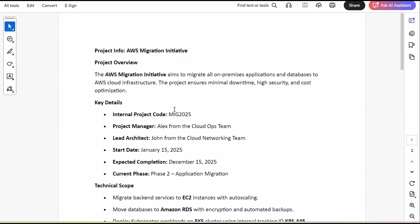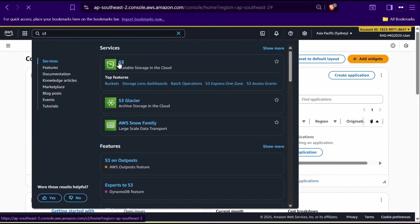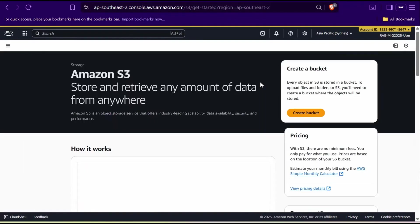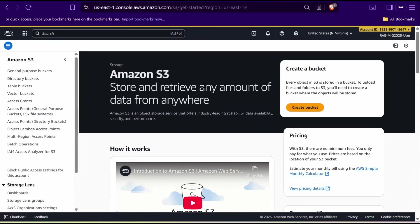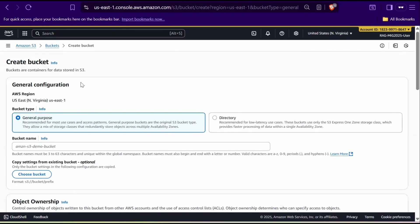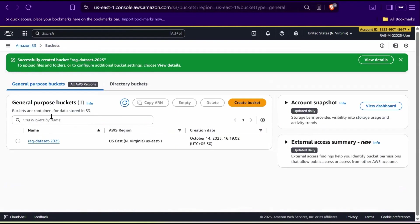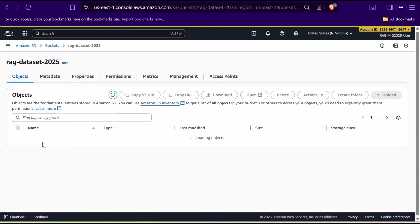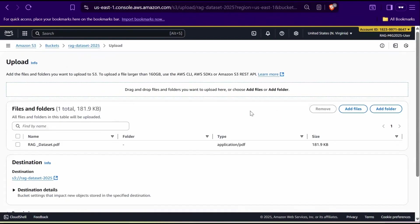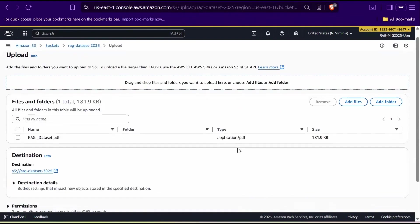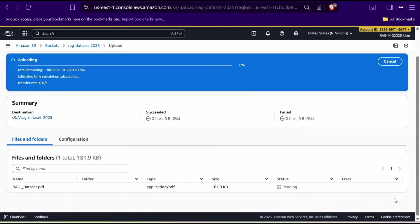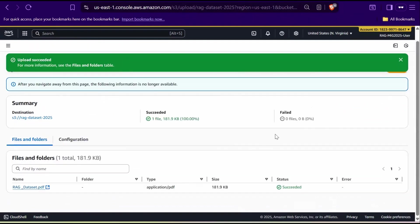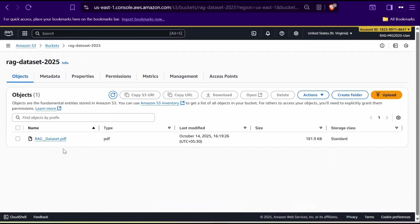Now go back to the console and upload this dataset into an S3 bucket. Search for S3 and select from there. Make sure you're in North Virginia region and click Create Bucket. Give the bucket a name, for example, ragdataset2025. Scroll to the bottom and click Create Bucket. Now click on the bucket you just created, then upload the dataset file by dragging and dropping it into the console. Scroll down and click Upload. Once the upload is complete, click Close. Your file is now uploaded and ready to use.